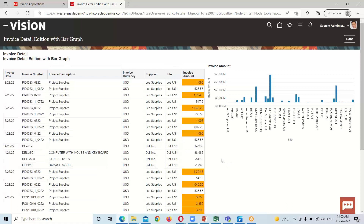This is how we can add a graph to the analysis using BI Composer. This is all about today's session. If you have any questions, please feel free to ask. In our upcoming session, we will see how to create an analysis using the BI Analysis Editor. Thank you everyone for watching.